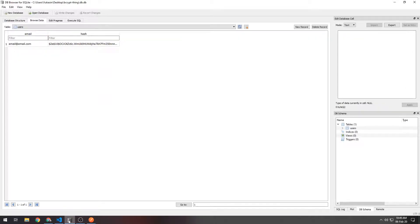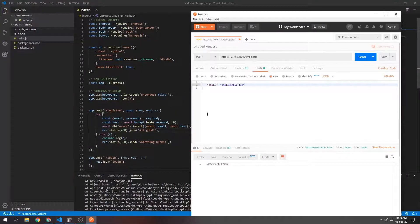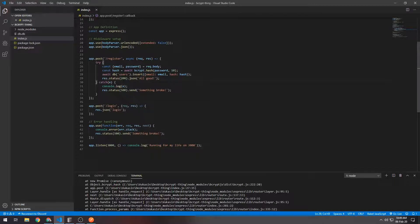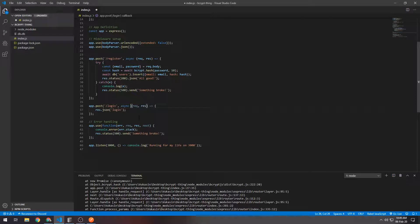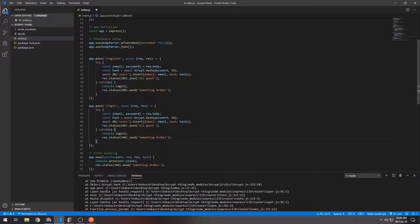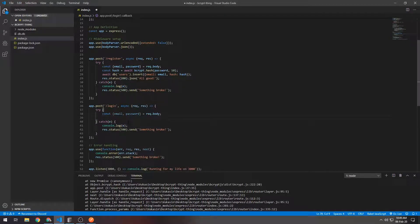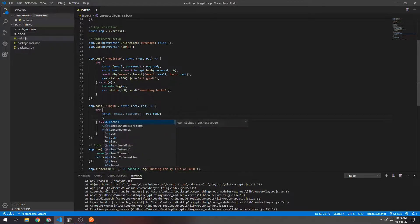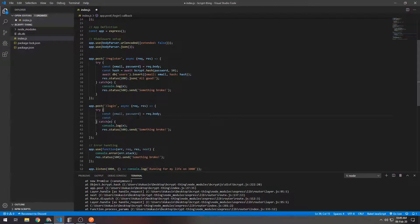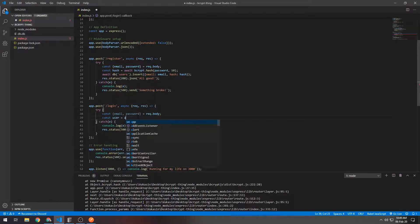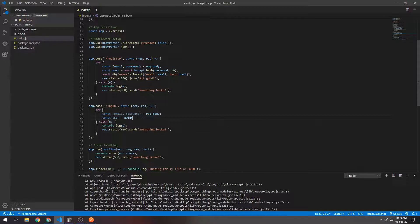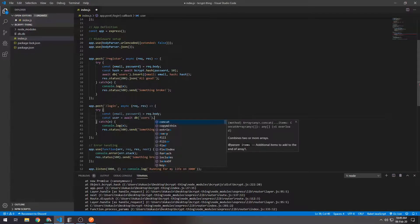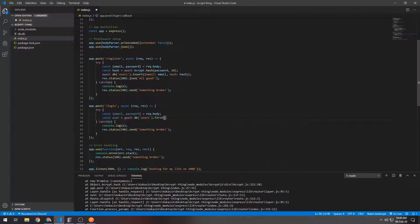Let's move on to the login route. We have a route that allows users to register, so for the login route we'll also make the function in it async. This part is the same - the user will send an email and the password. Afterwards what we're going to do is get the user from the database.